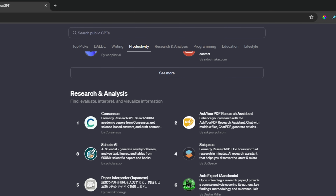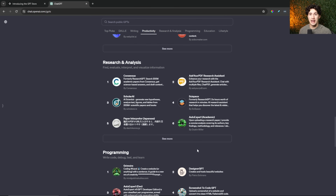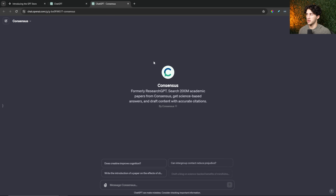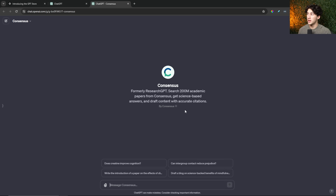A lot of the plugin apps that created ChatGPT plugins are also creating GPTs, such as the Consensus GPT made by Consensus. This allows you to search 200 million academic papers and get science-based answers as well as accurate citations. They have a plugin, but now they also have a GPT available, which is awesome.